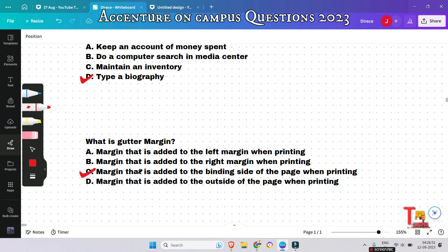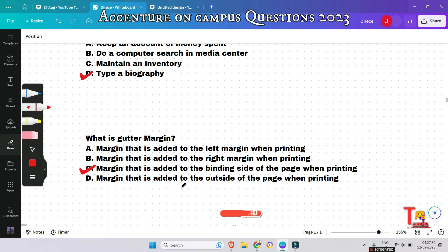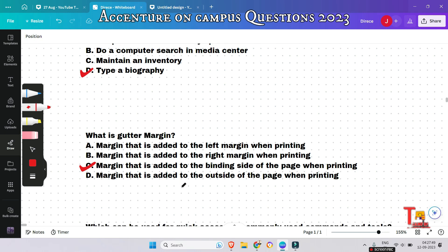Before proceeding, please subscribe to this channel to get such content and all on-campus questions of Accenture. I will provide an important link where you will find all important MS Office questions. Please subscribe.